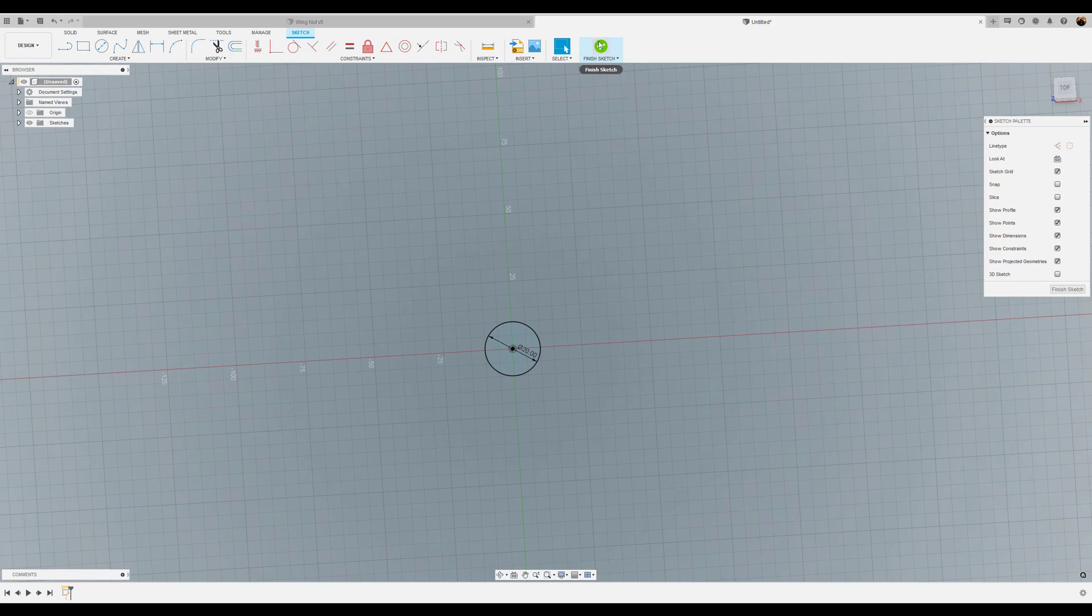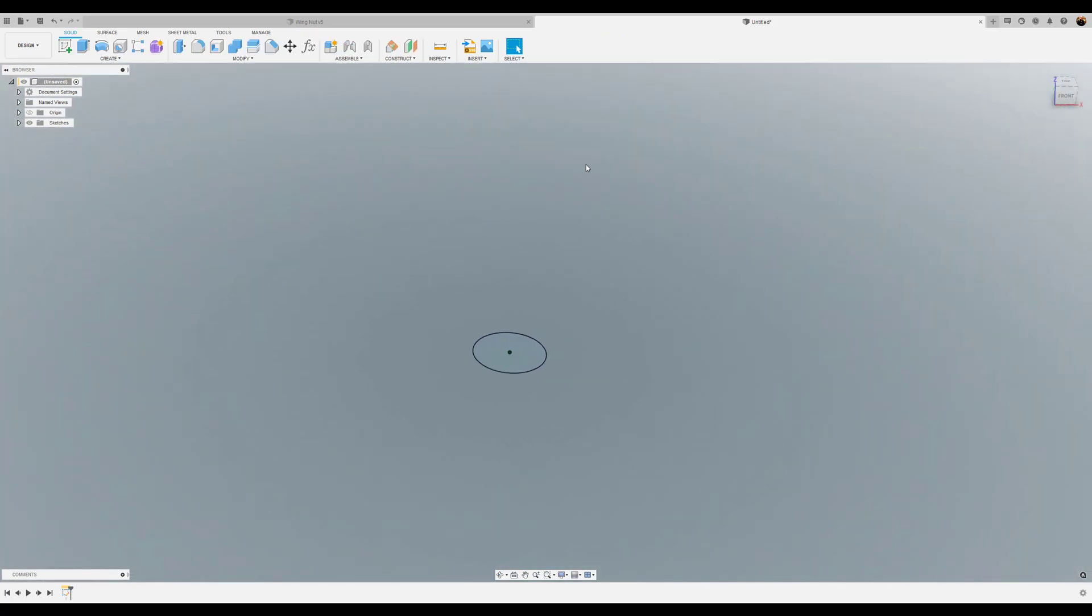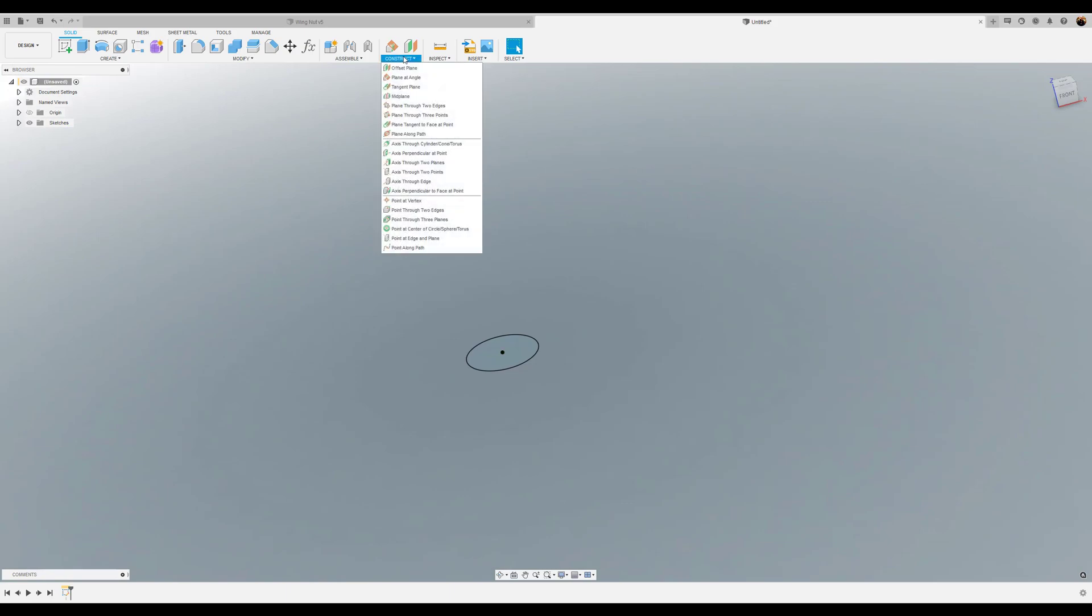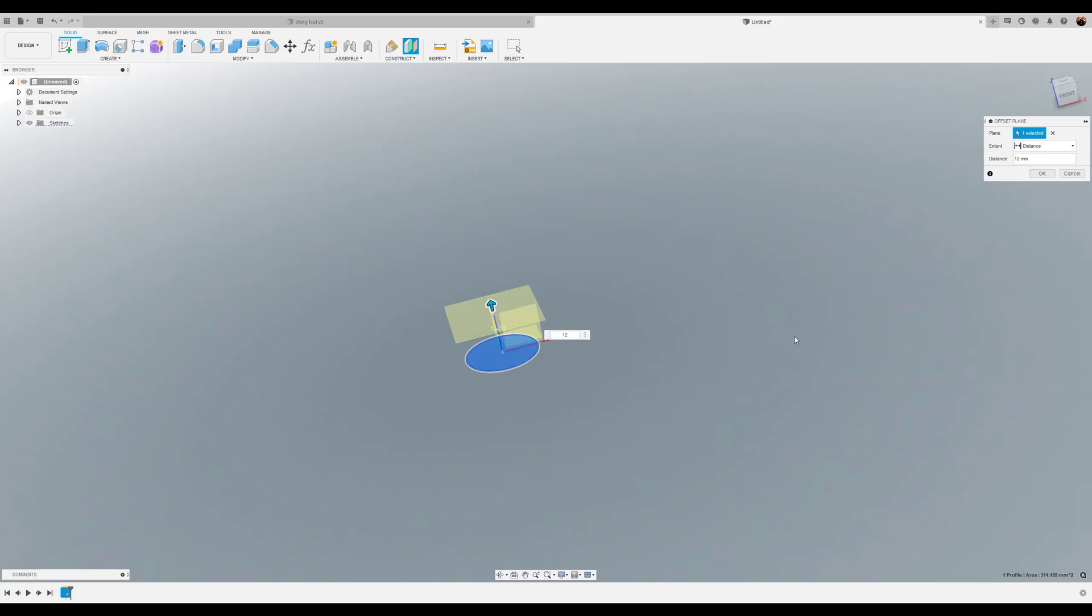Next we're going to finish the sketch. What we need to do now is create an offset plane. I'm going to select the previous sketch profile. We want this to be about 12 millimeters above. Click OK.